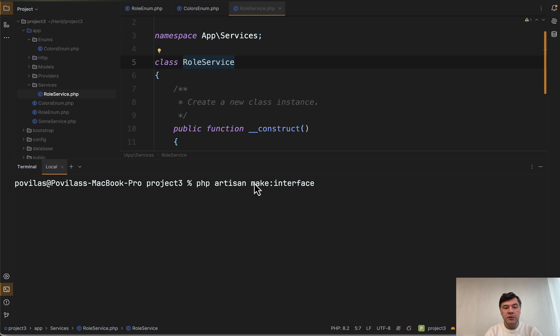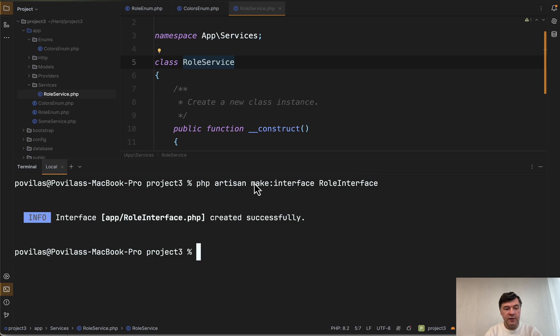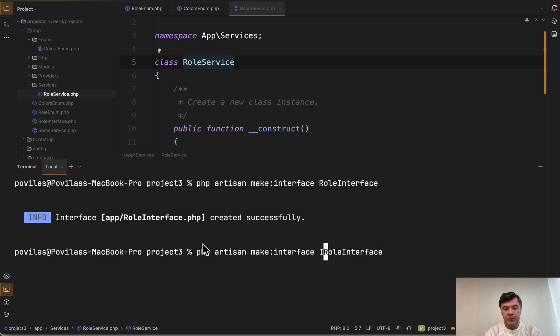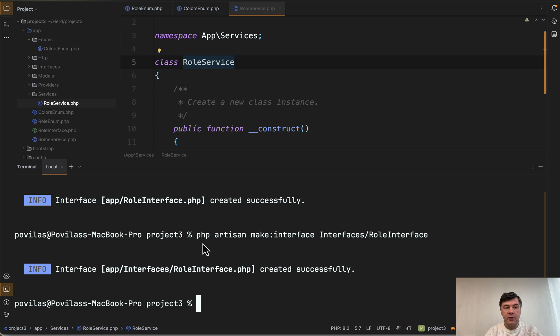And then the final command I wanted to talk about is make interface. Without any options or flags, you just provide the name of the interface. Let's try any random interface with that suffix of interface and it is generated directly in the app folder. So if you want to have that inside of interfaces, for example, that would be the correct way of launching that command.